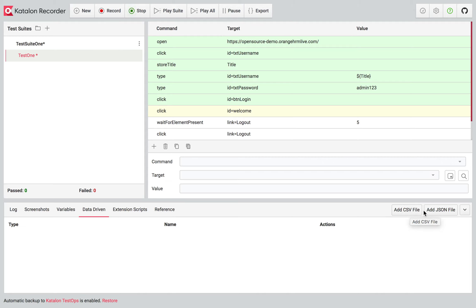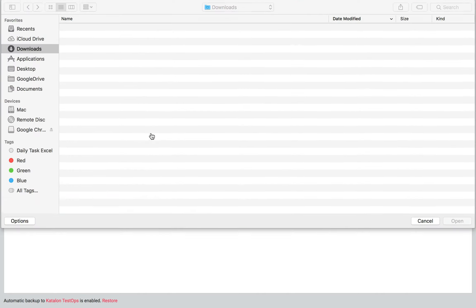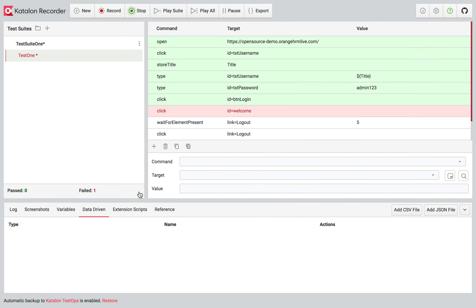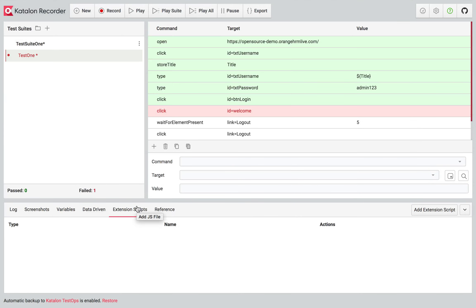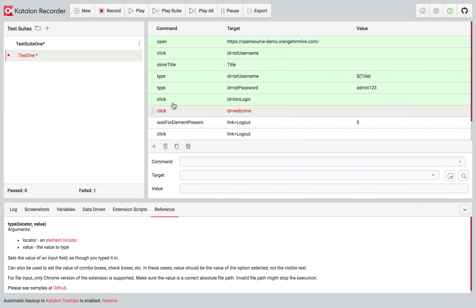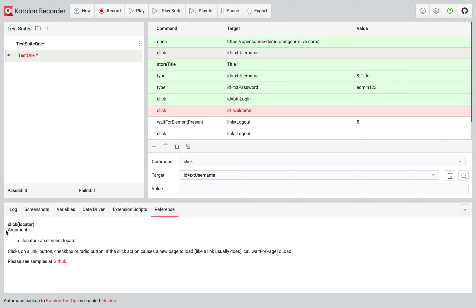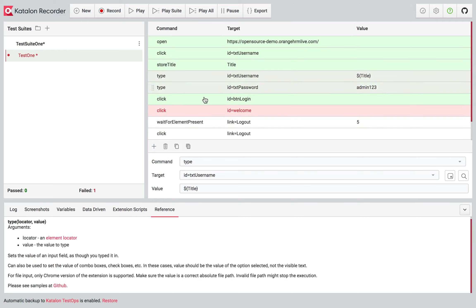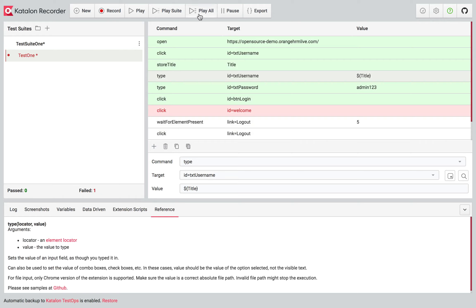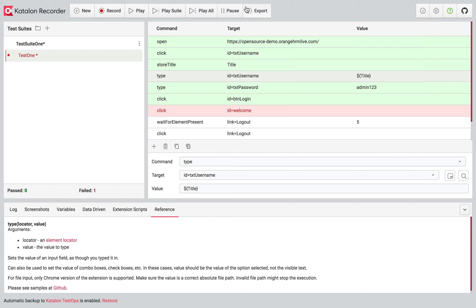For data-driven testing, if you want to add data from a CSV file or a JSON file, you can add it from here. We also have Extension Scripts — if you want to use any JavaScript for finding locators or creating builders, you can add your scripts there. The Reference section shows details and a GitHub link for any command you click on. You can also make execution speed slow or fast based on your network speed.